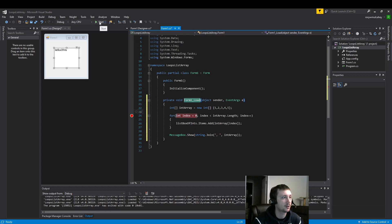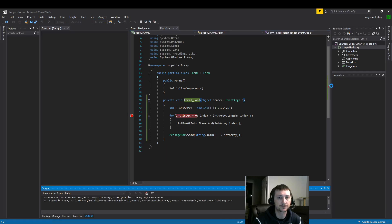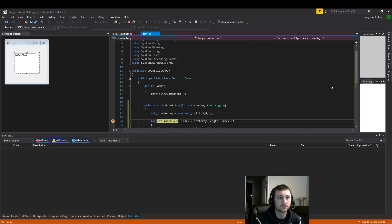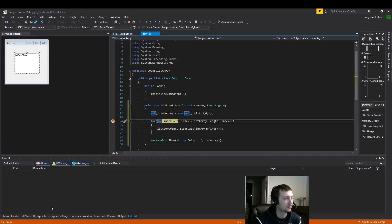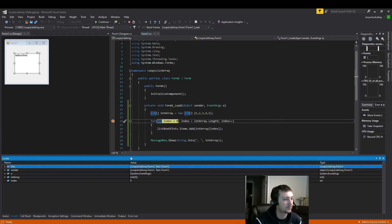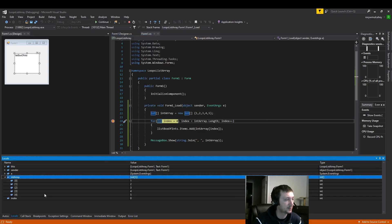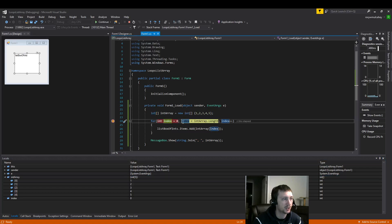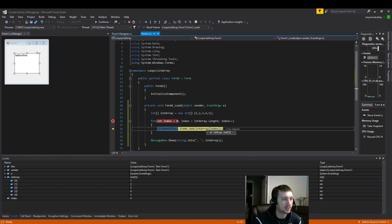And let's throw down the debugger real quick. Here we built our integer array. You can see we have the five values, the five indexes. Then our for loop is going to build this value first. It's going to check this conditional. It's going to be true. Here we add to the list box.